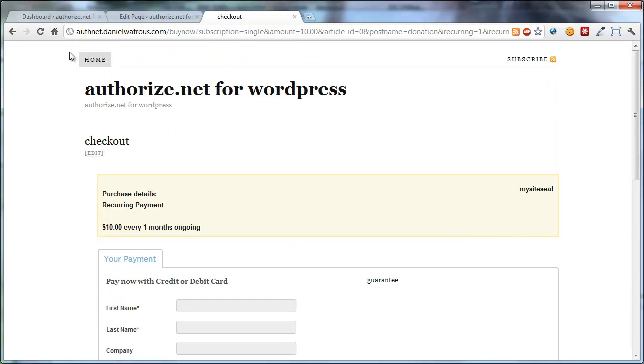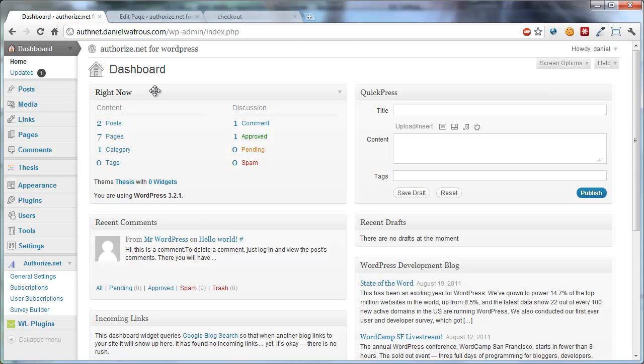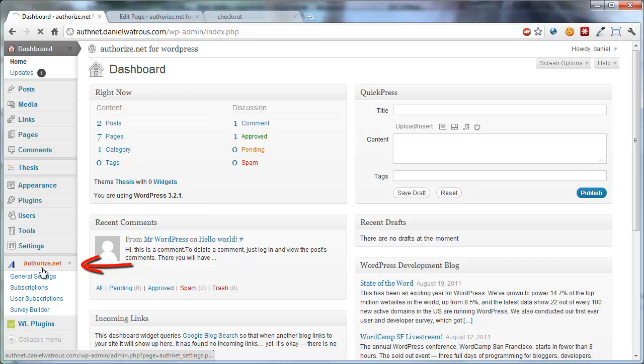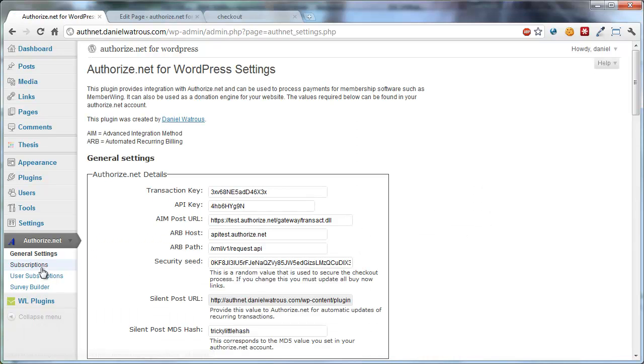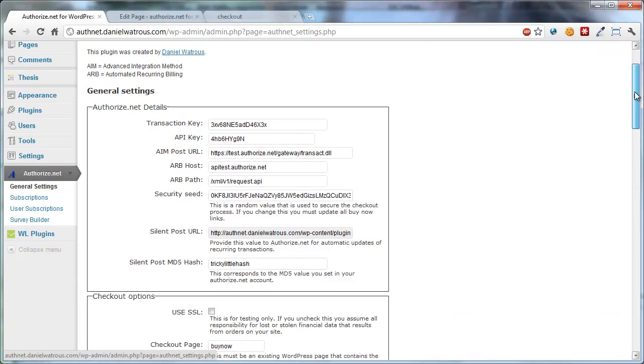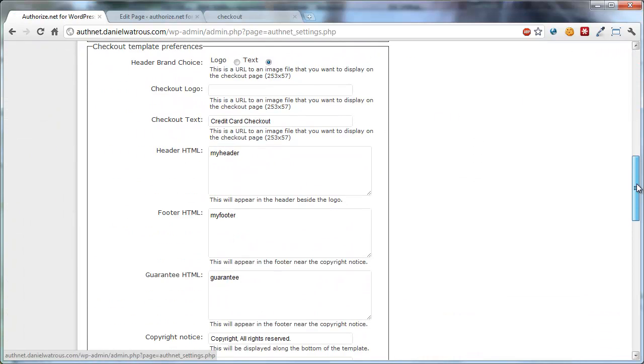Now, there's an additional option, and for that option, you have to go in and change one of the settings on the default settings page. So let me show you how that works. From the dashboard, you follow the menu down until you get to Authorize.net, and from the settings page, you'll now find Checkout Template Preferences.